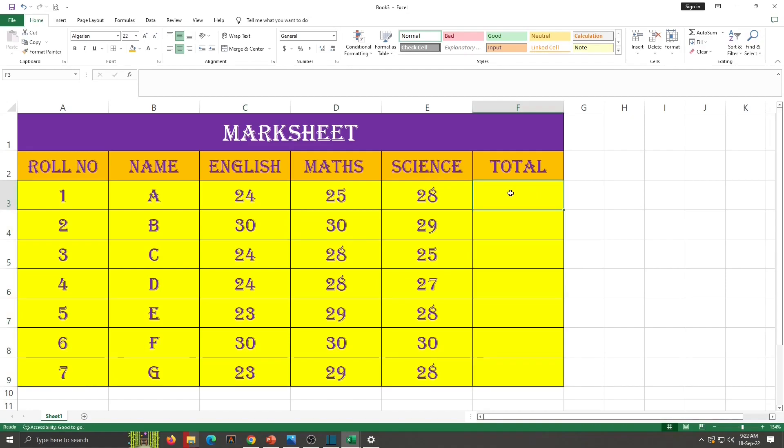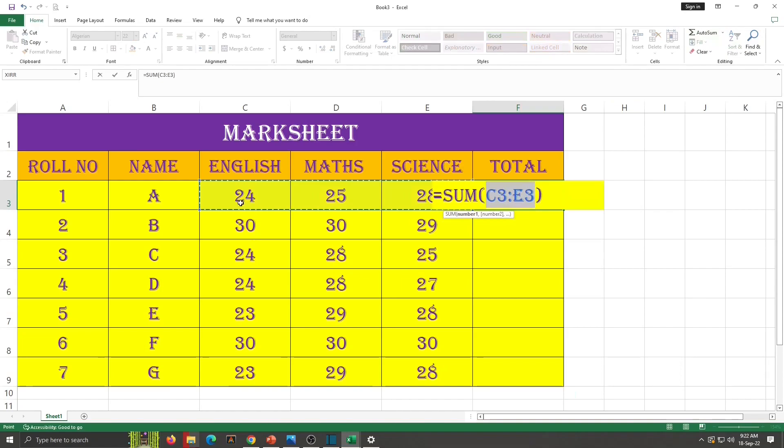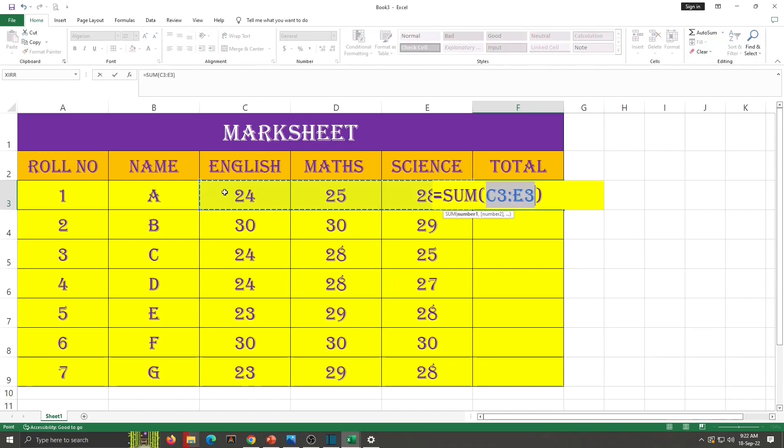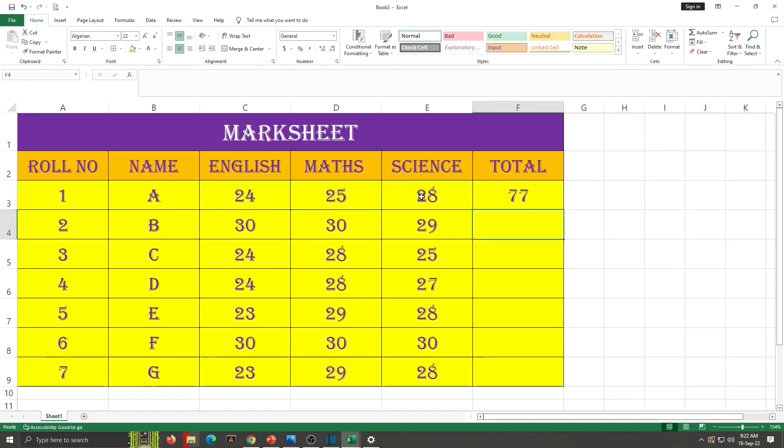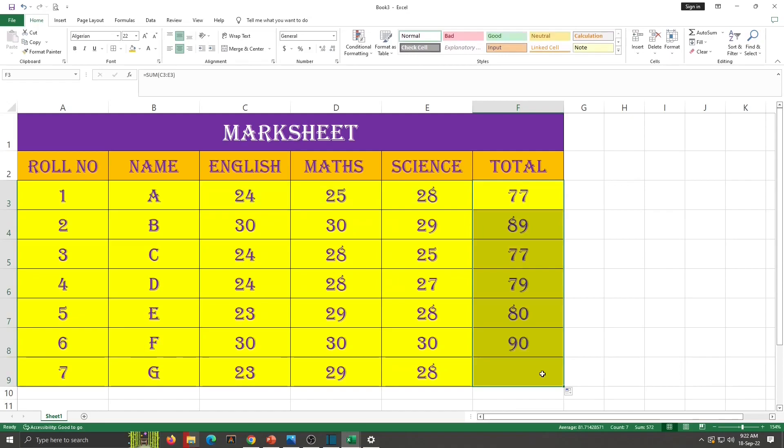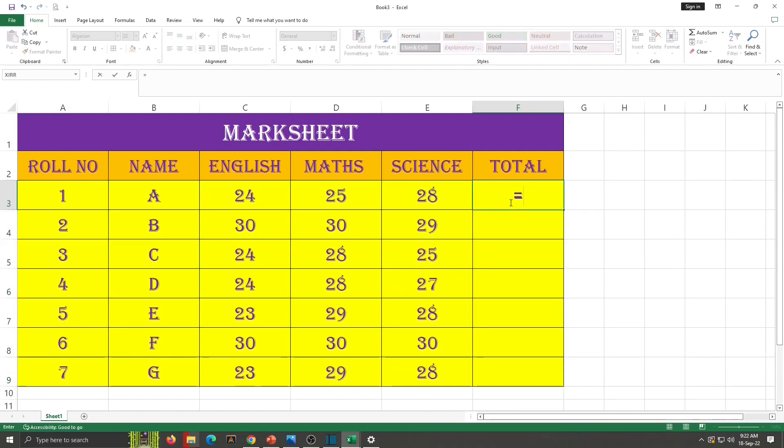Next way to calculate total, click on the cell where you want to calculate total and click on autosum. Computer has selected this range. Is that range correct? Check in the formula bar sum equals C3 to E3. C3 means English and E3 means marks of science. So it is correct. Press enter. Again drag down. Third way to calculate total. Type here equal to.